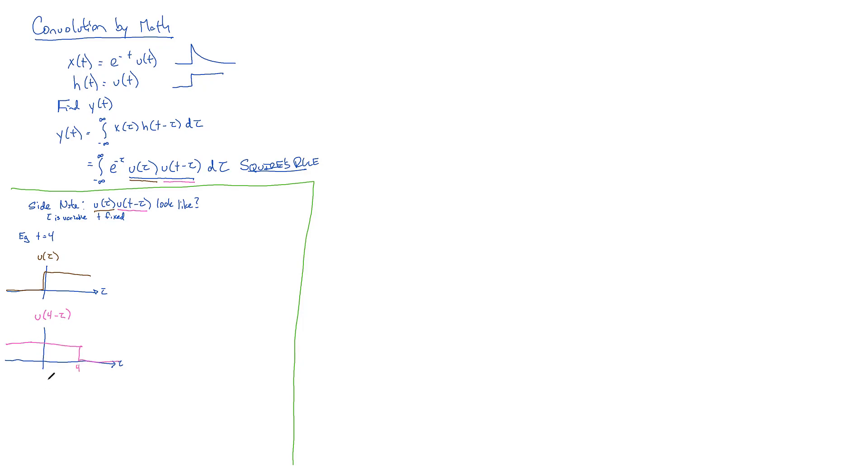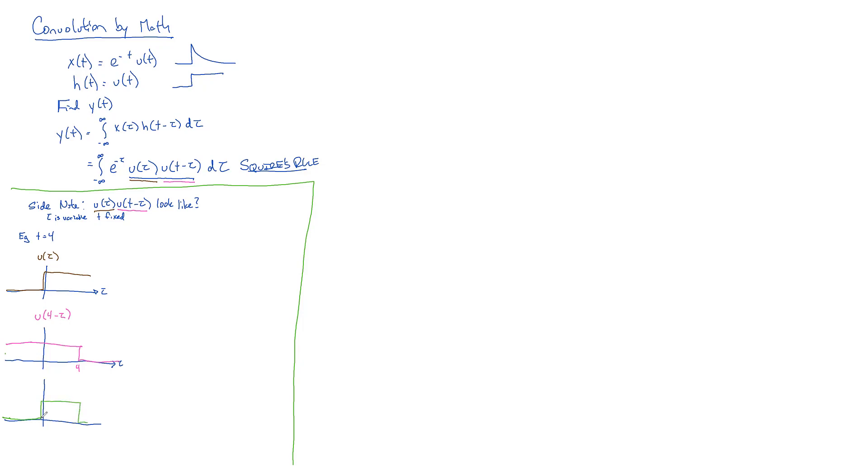So this whole thing, when we multiply it piece by piece, we can see it's zero here times one here, that's going to be zero. These are zeros times ones, that's zero. Now all of a sudden at zero, we've got one times one, so when tau is zero, both these pieces equal one. So it jumps up to one and stays up to one all the way up until four. And then for values greater than four, this guy drops down to zero, so the product will also drop down to zero.